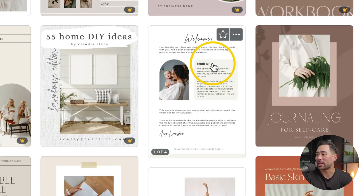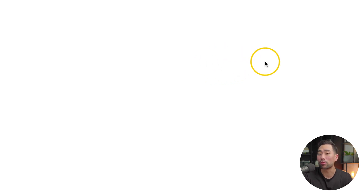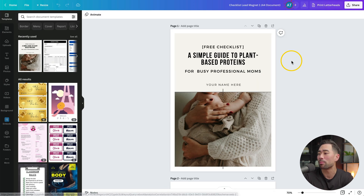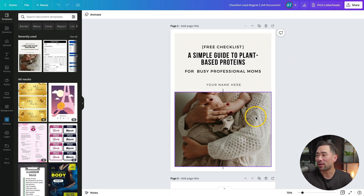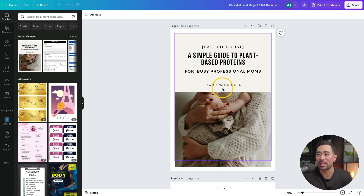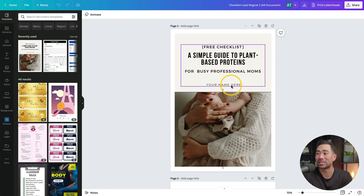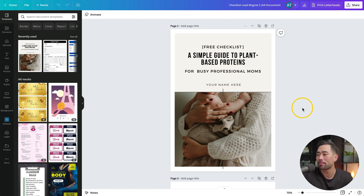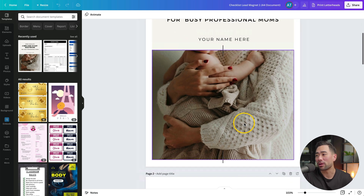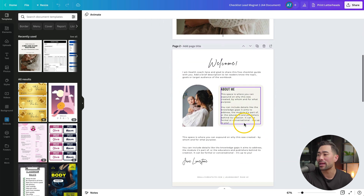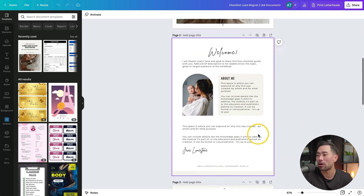Let's select this template here — Simple Guide to Plant-Based Proteins. That'll open up the template and all the pages involved. We've got the cover page and all you need to do is replace the text with your ebook title as well as the author name.